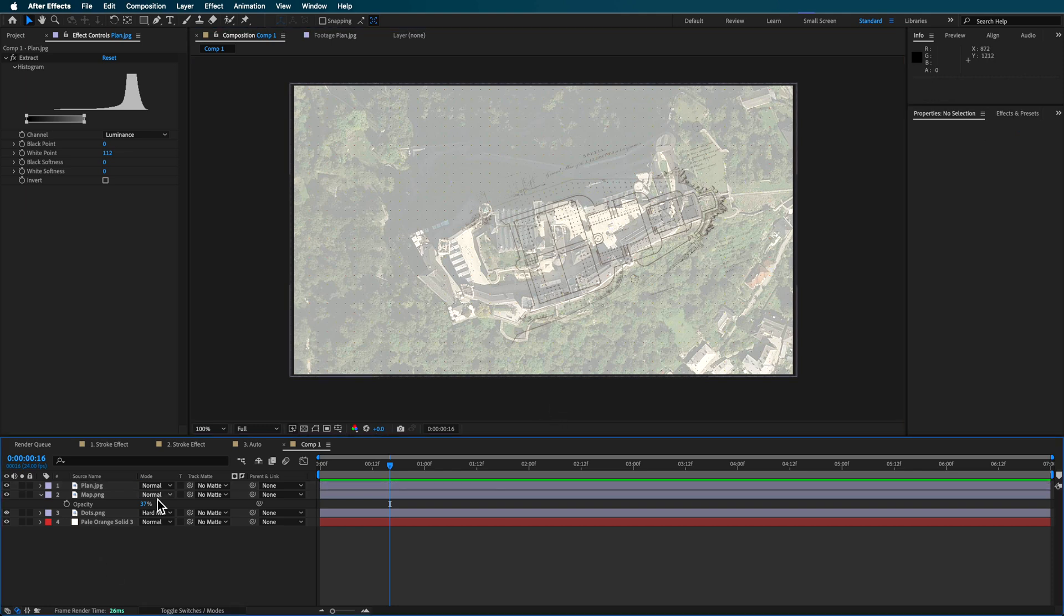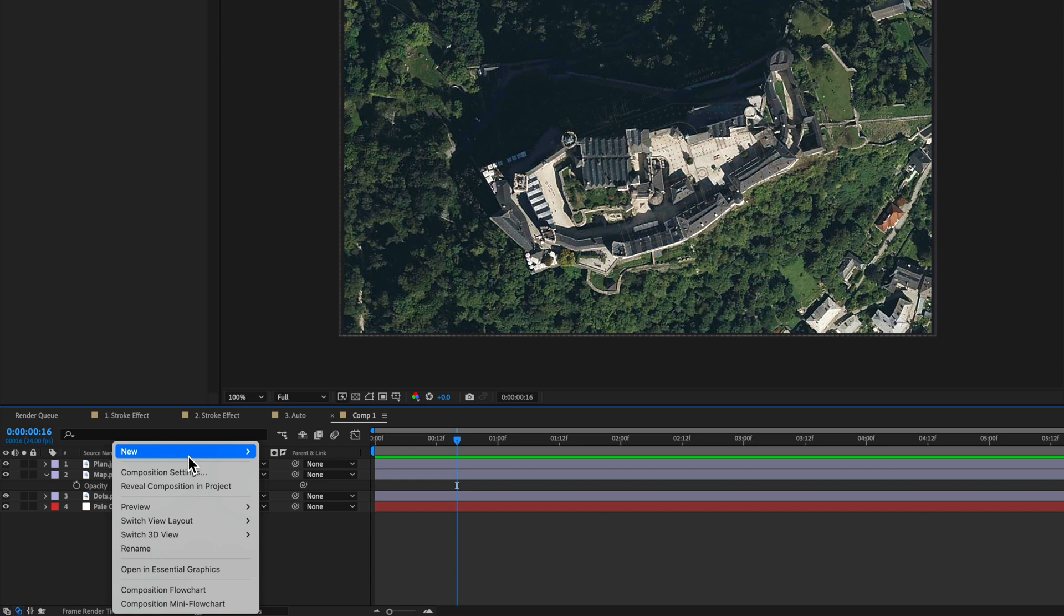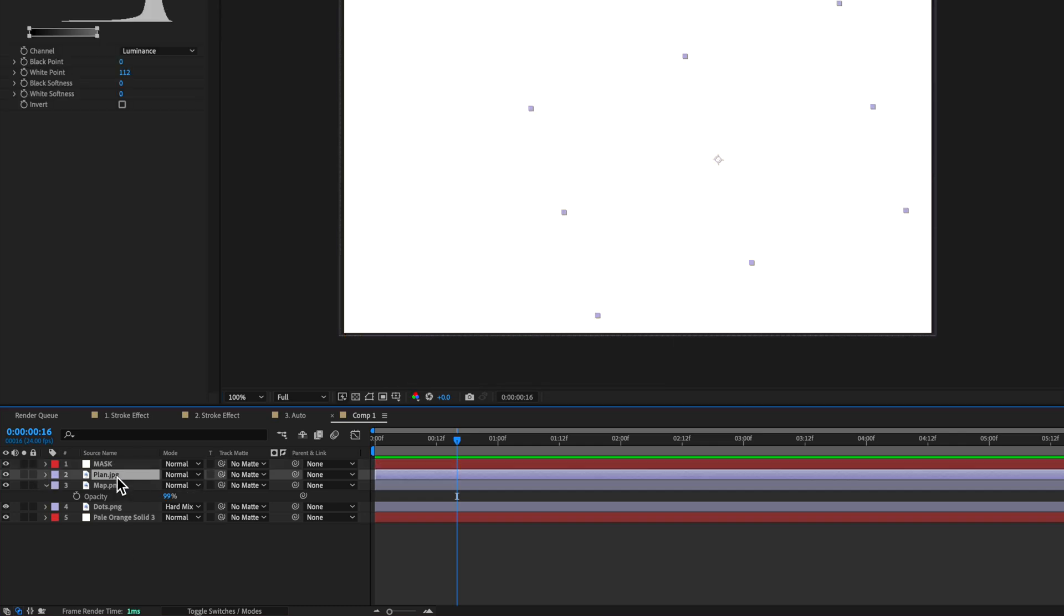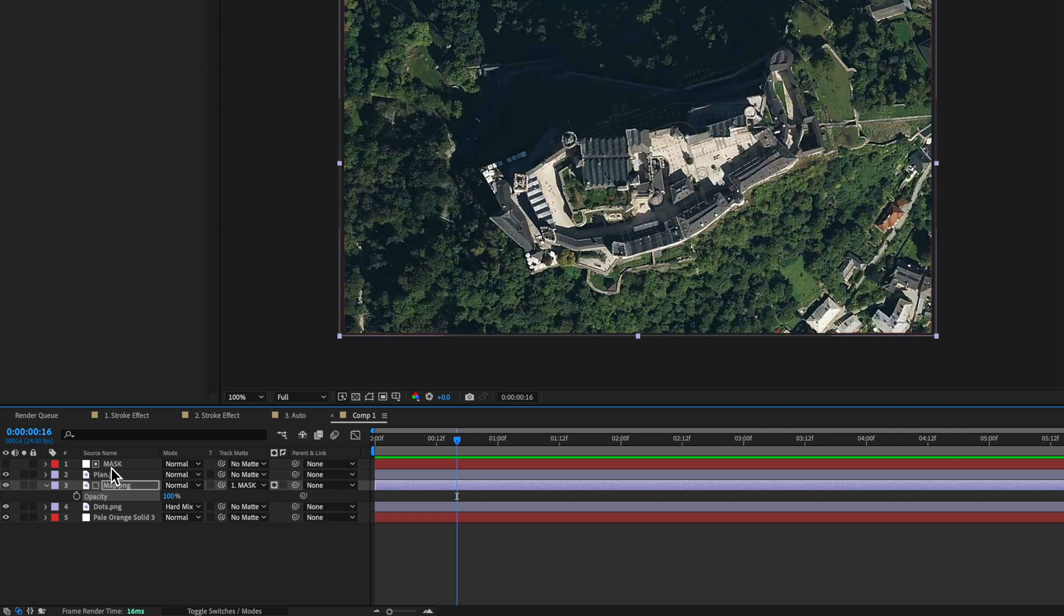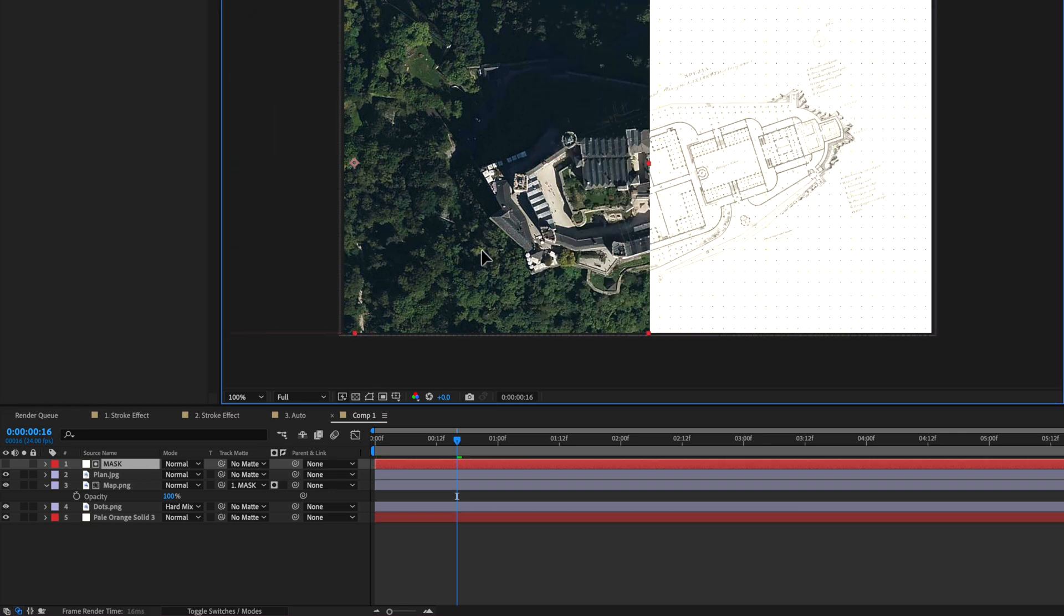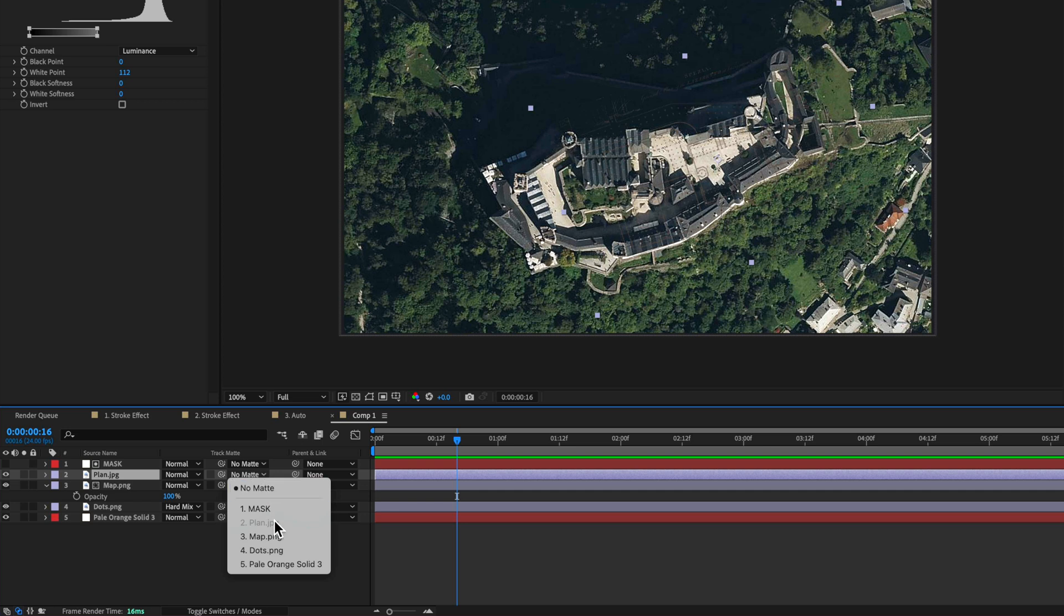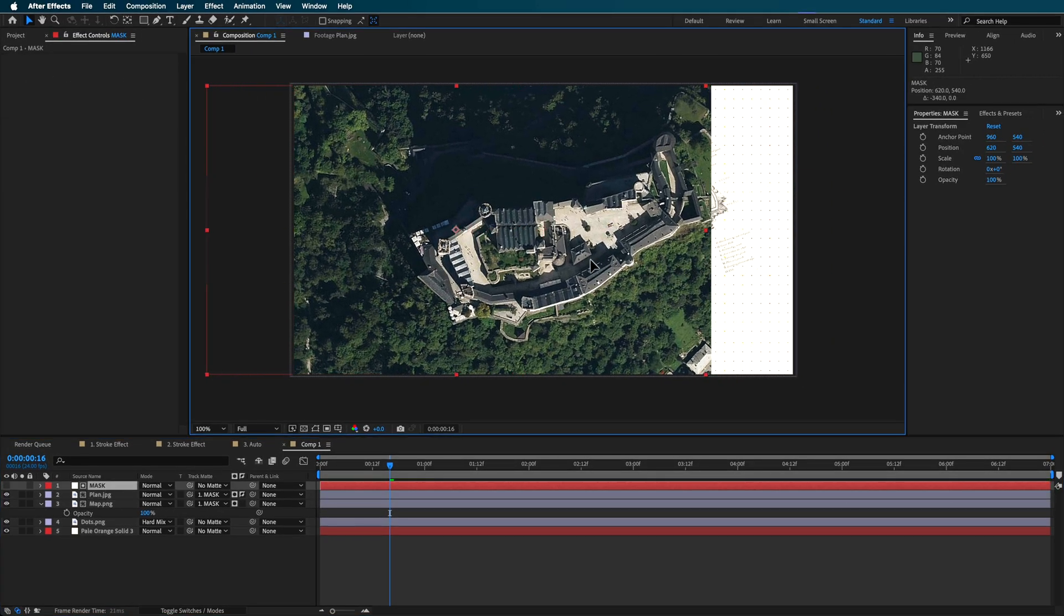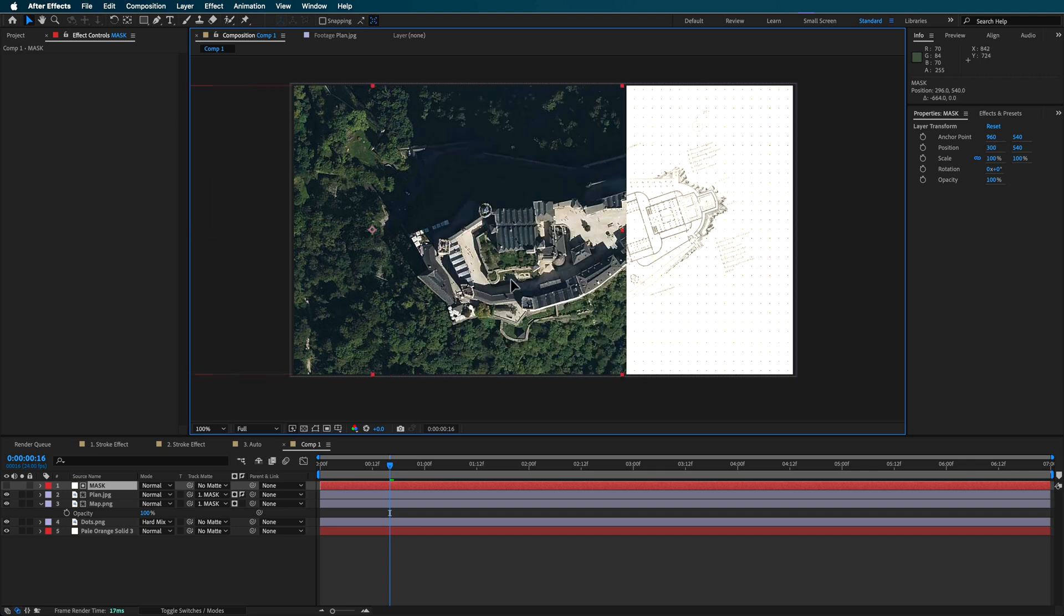Now you're gonna see this effect sort of play out here in a second when I create just a new solid. And this solid is basically gonna become a mask. So if I use this as a mask layer, what I can do is basically parent this track mat to that mask. So I'm using this map layer, so that when I move that mask, it now basically removes that part of the map.